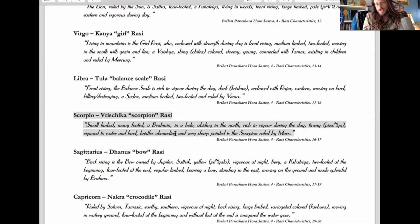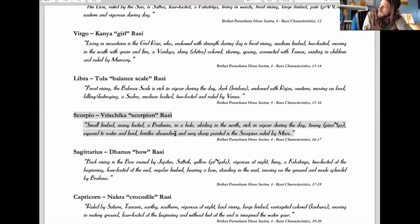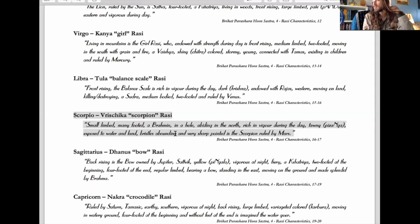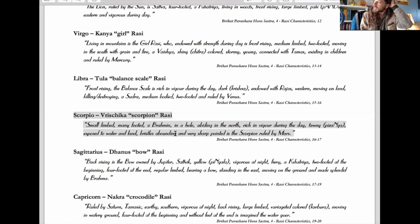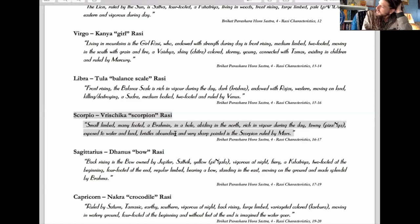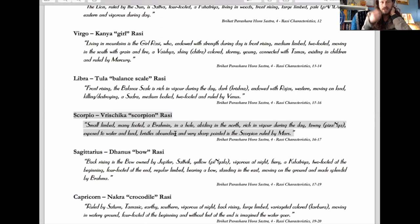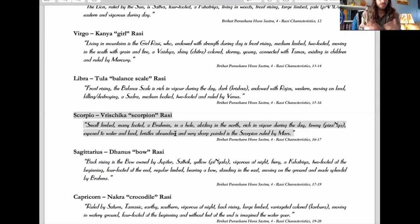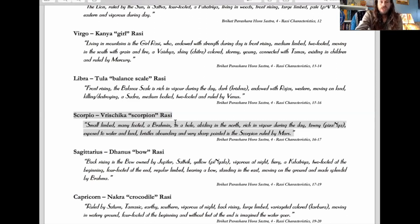Scorpio is just as spiritual as Pisces and Cancer signs, but it's funny because it's ruled by Mars and has a tamasic quality. They're the type of brahmins who are waking up because they have to, because their life is so full of suffering and pain, whereas Pisces and Cancer will be inspired to wake up just because of their inspiration.